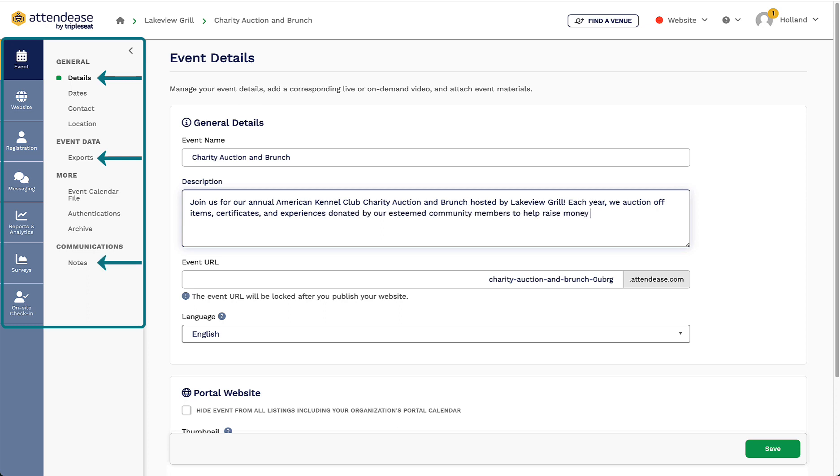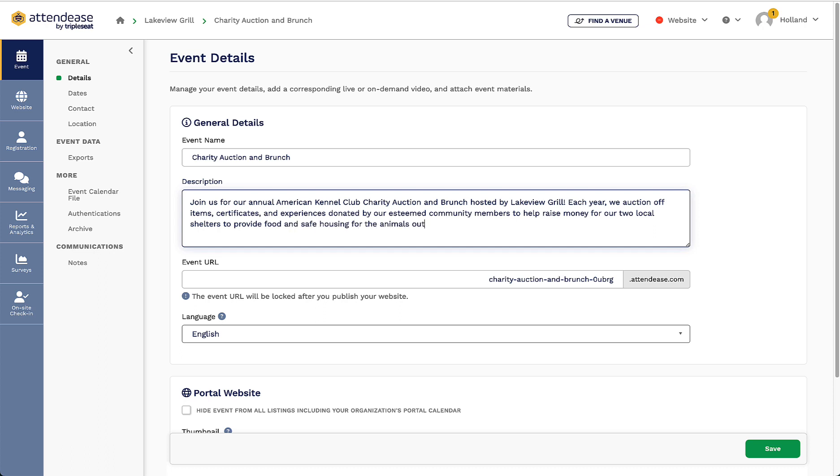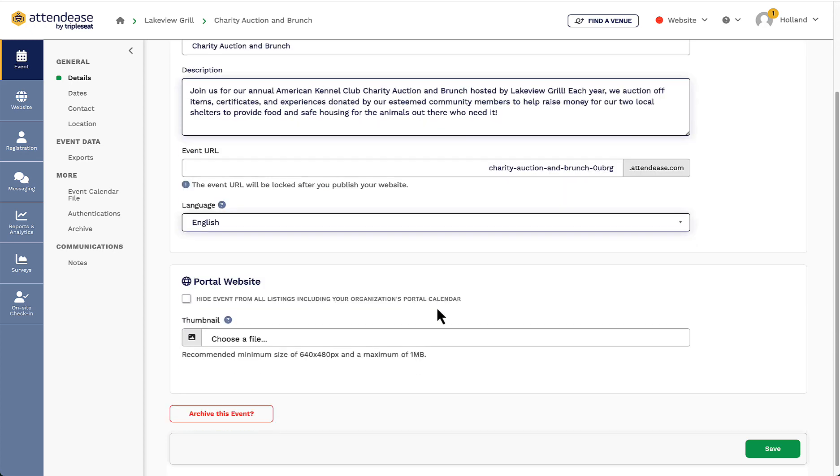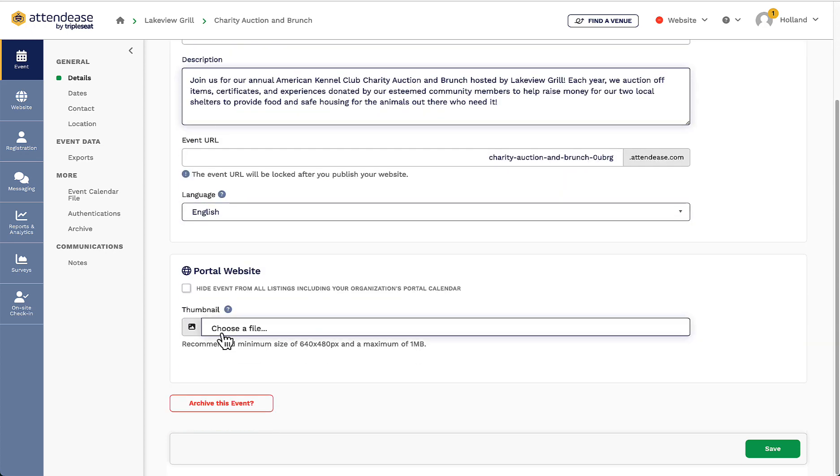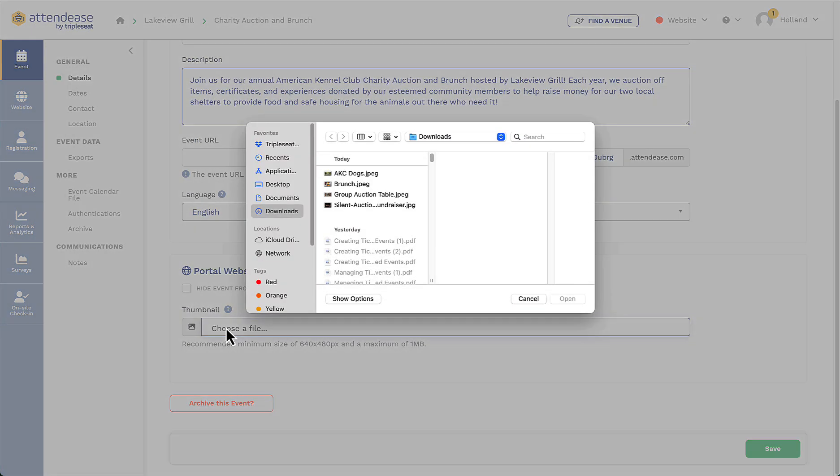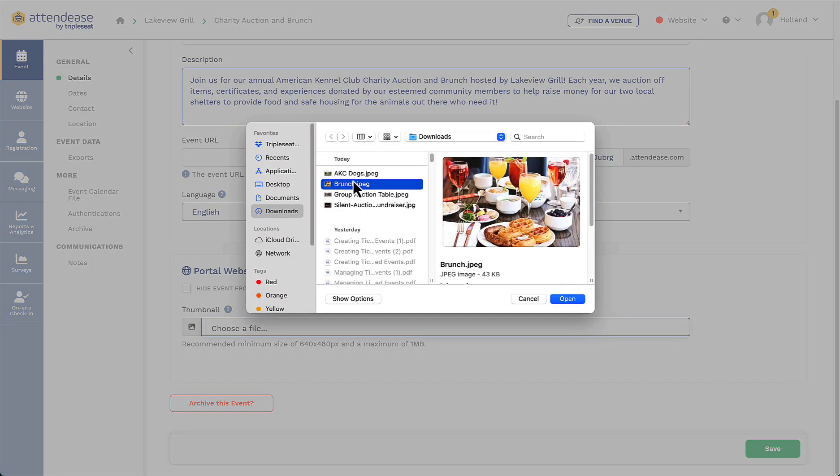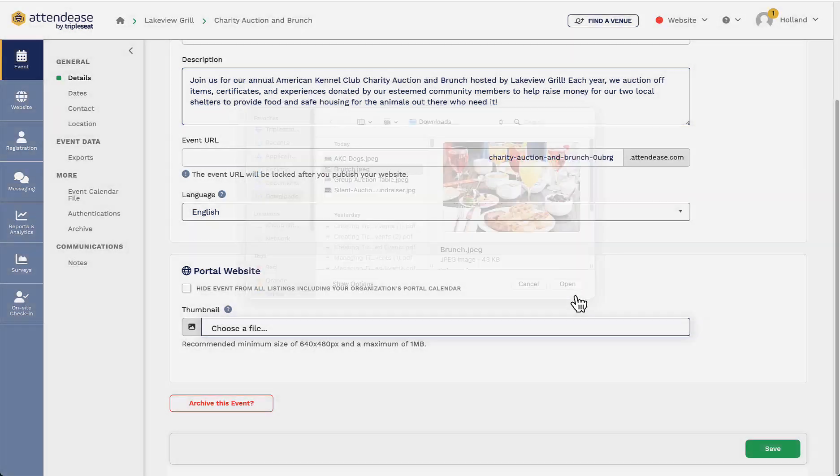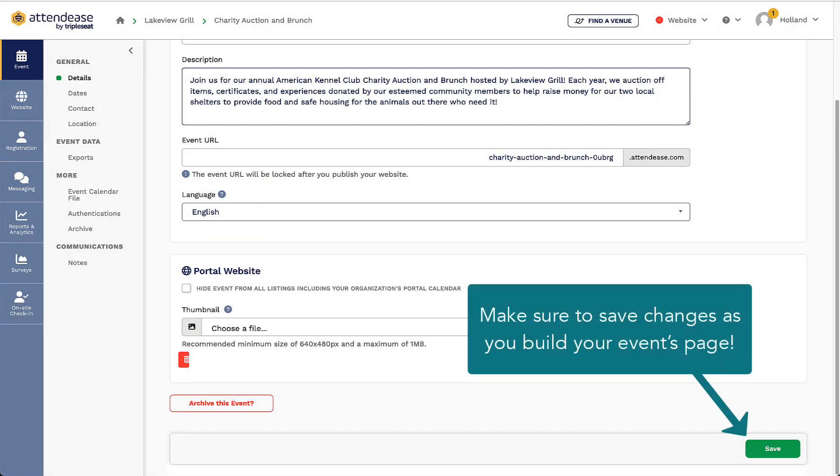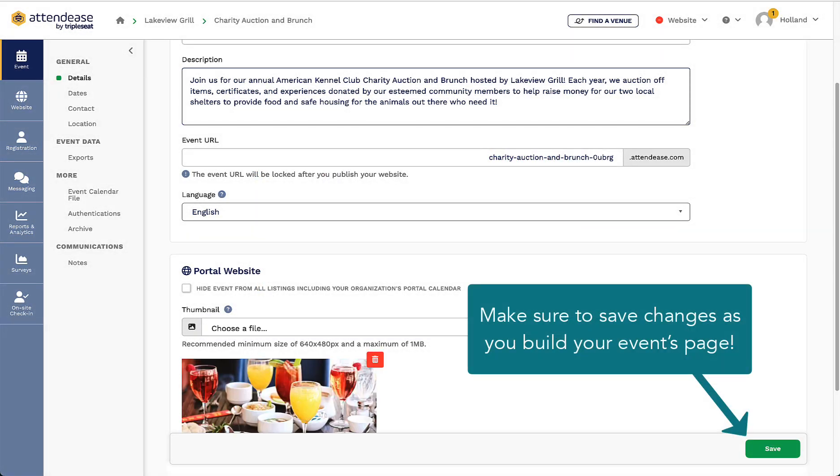In my details section, I can make edits to the event's name, description, and URL, and I can also choose whether I want this event to appear on my venue's website portal and choose a thumbnail image that will appear in my venue's event calendar.